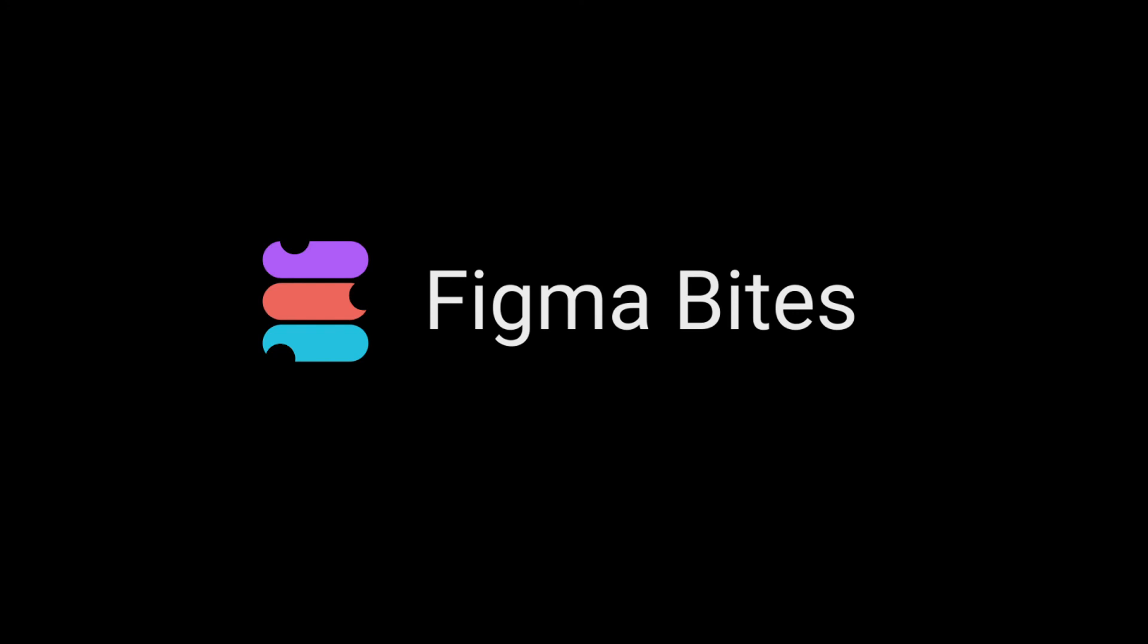And that's how you make bulk color changes to objects in your Figma file. I hope this Figma Byte helps you keep your cool with colors. Thanks for watching.